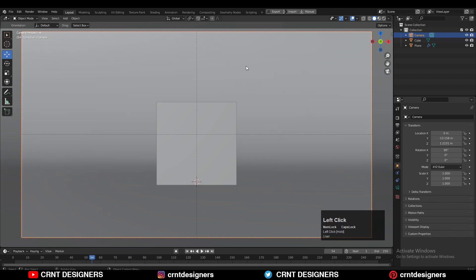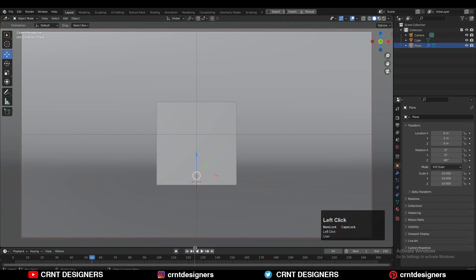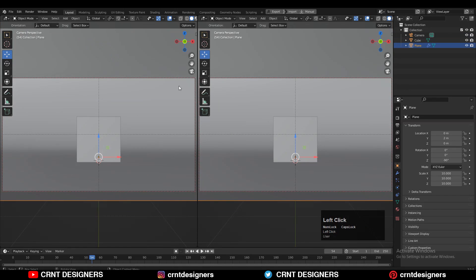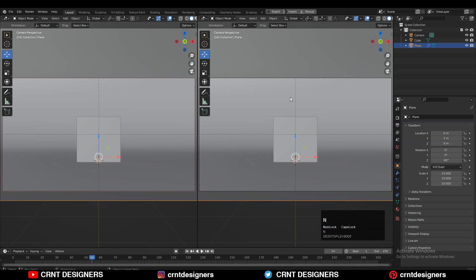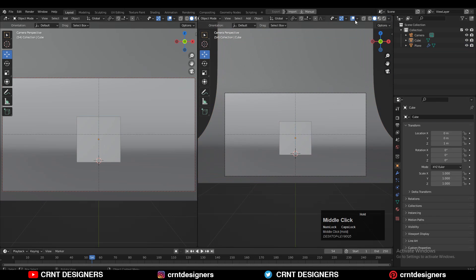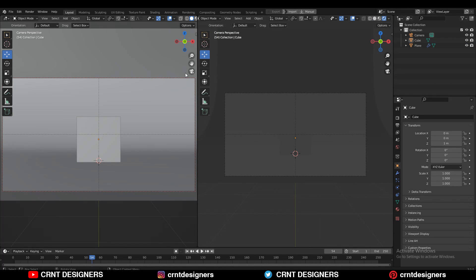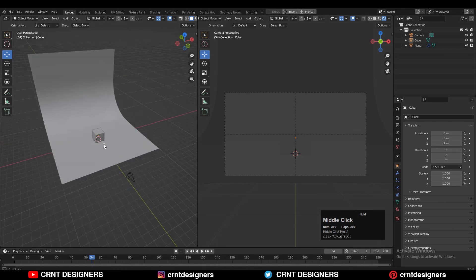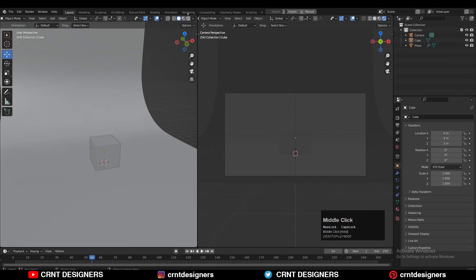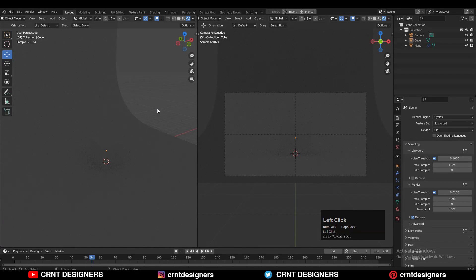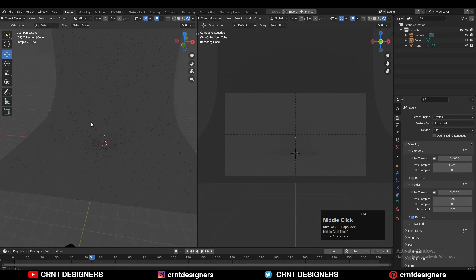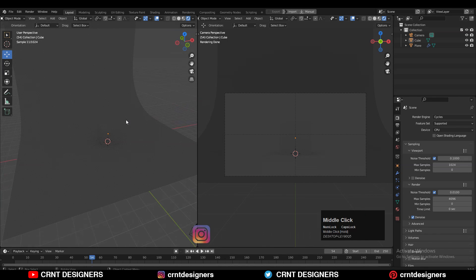Now we'll add the lights. First, right click and do a vertical split. I'm going to lock the camera and zoom out a little bit. Then go to the render view. Make sure you switch the render engine to Cycles from EEVEE. Now you can see the viewport is completely dark and we need to add the lights.